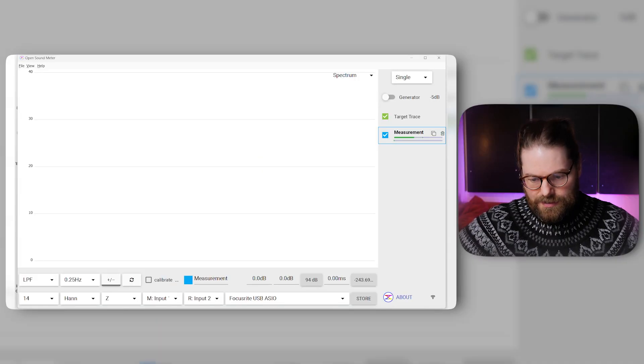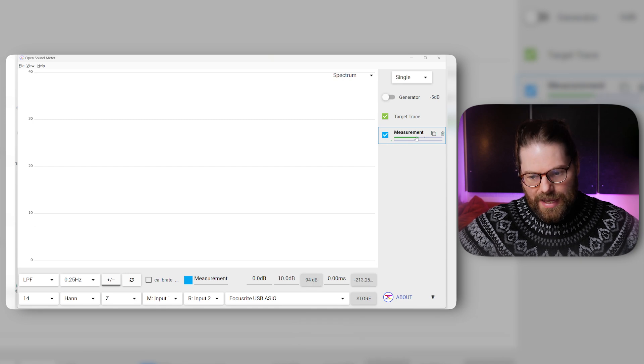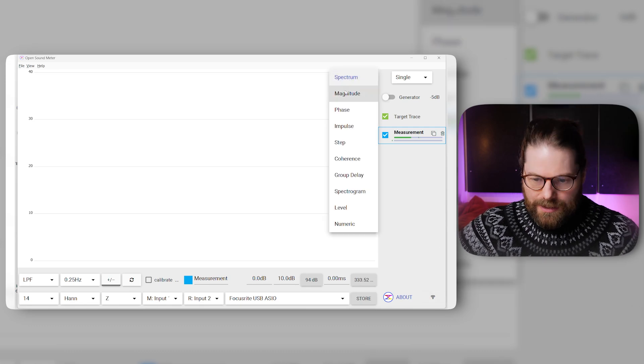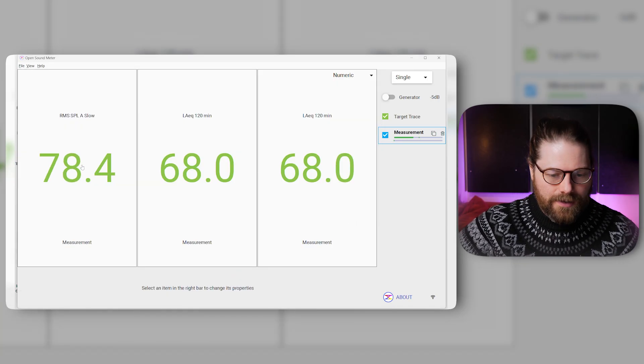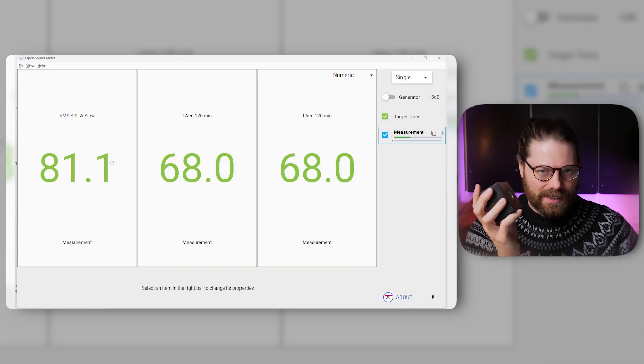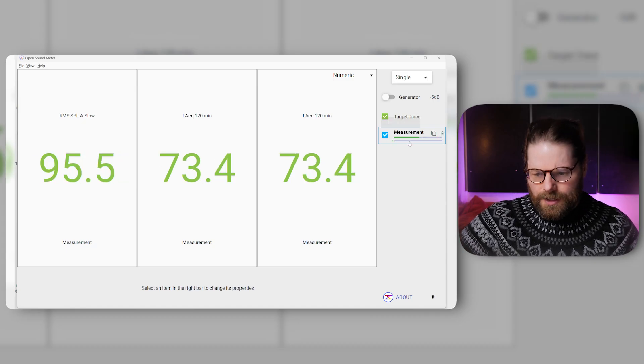Now we need to calibrate this microphone. I get my microphone, put it on the calibrator, and turn it on — you'll see the signal appear in Open Sound Meter. I need to be nice and quiet. Down at the bottom there's a button that says 94 — 'apply estimated gain for 94 dB SPL' — I click that. What that's done is tell Open Sound Meter that the input level it's seeing right now is 94 dB. Now the microphone is calibrated. I check it shows 94 dB — it's showing 95, a bit weird — so I'll double-check the calibration again.